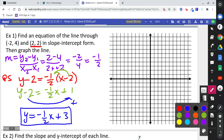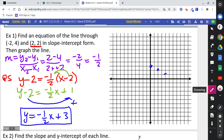That's our equation in slope-intercept form. To graph it: the y-intercept is 3, so put a dot at 3. The slope is negative one-half, so go down 1 and right 2 and put a dot there. Repeat as needed and draw a line through the points.